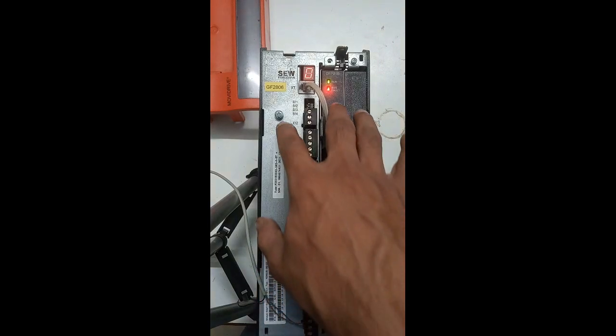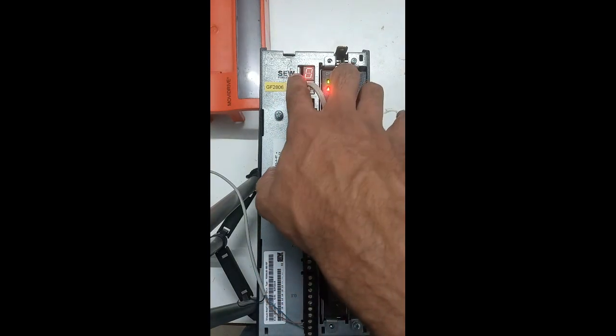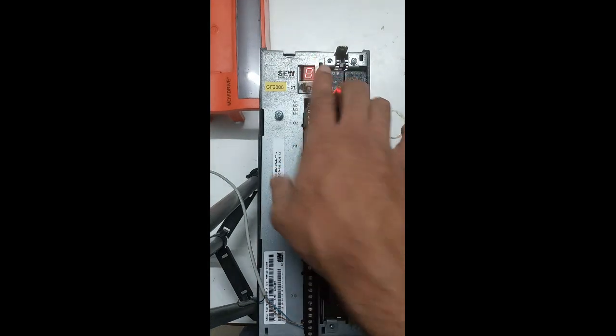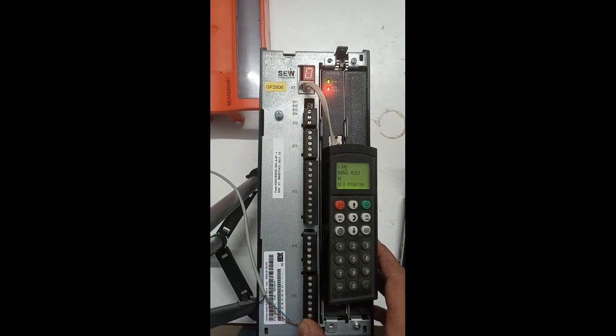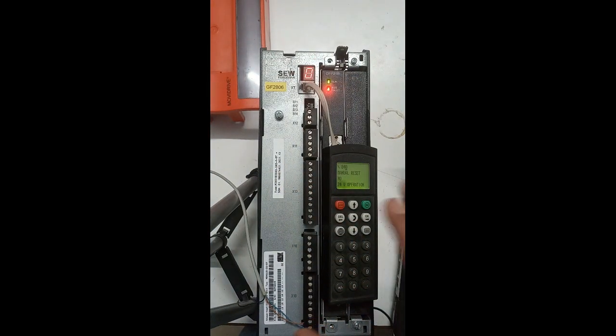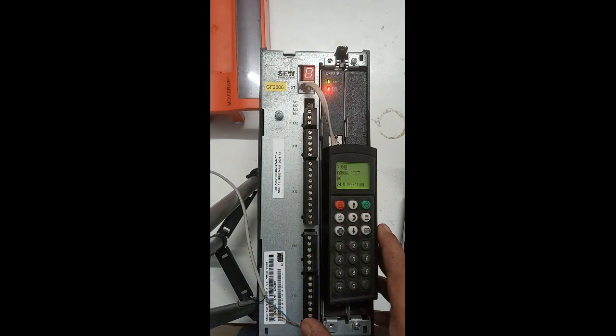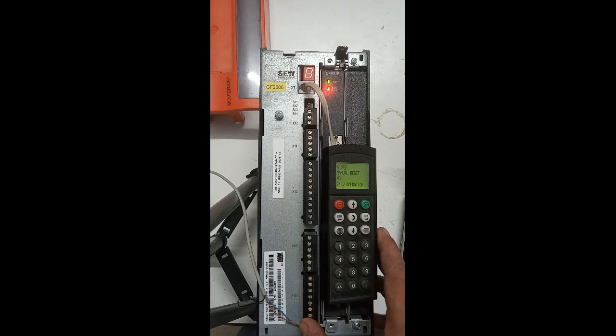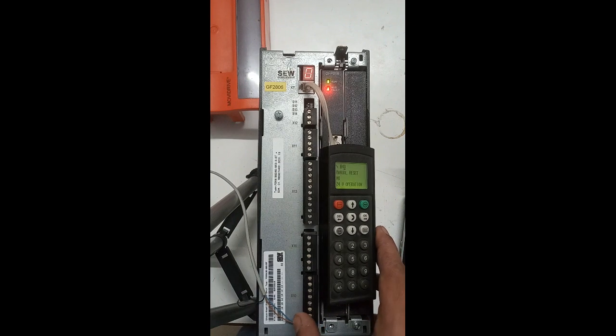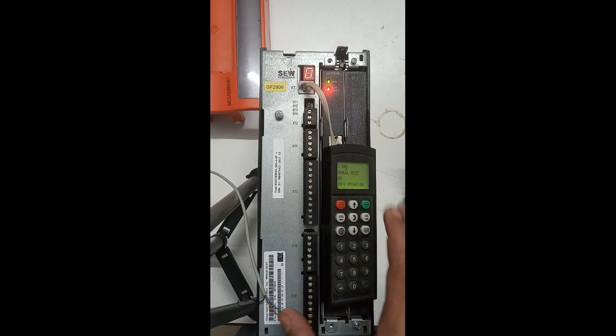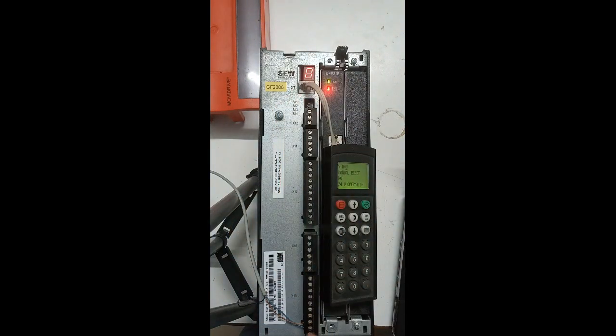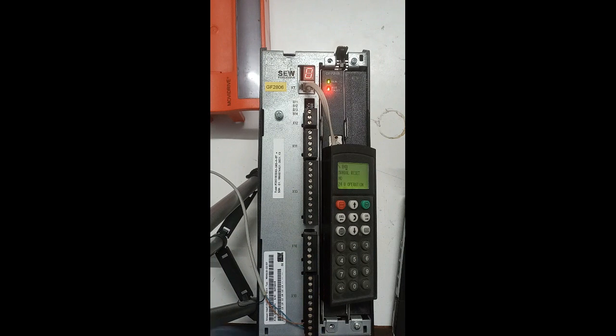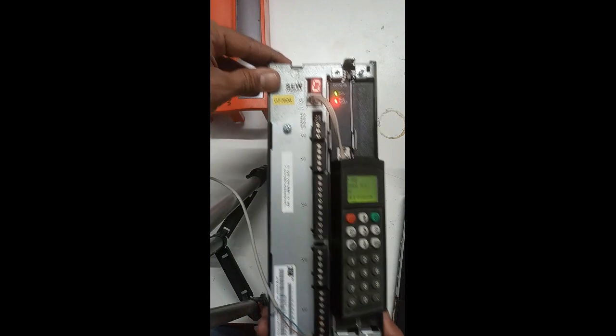First of all, it is currently showing zero on the display of the drive, which means that there is no three-phase power connected. This is on because of this 24 volt only.